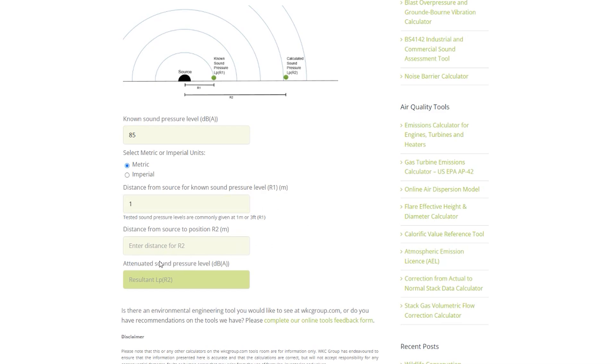Lastly we have the distance from source to position R2 field. This is the field that you will fill in the distance at which you will want to see what the sound level has attenuated to, which can be seen in the final output field differentiated from input fields with a dark green background.